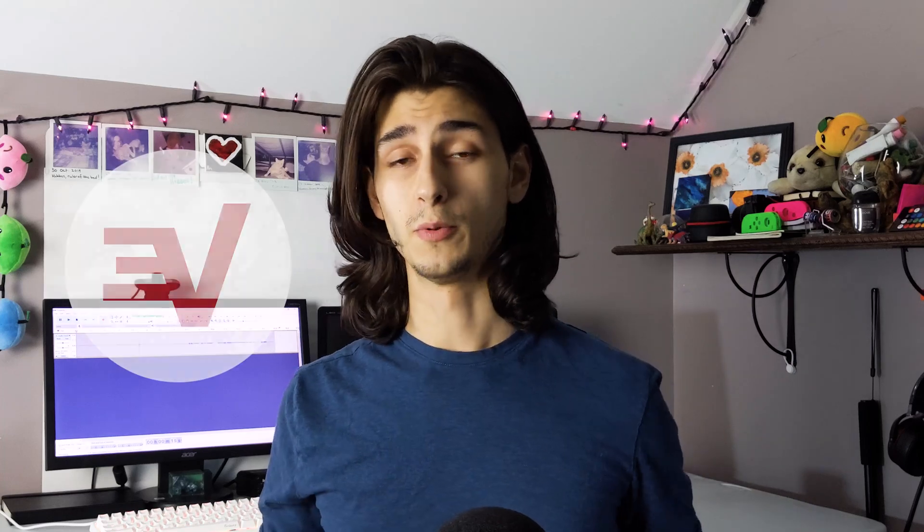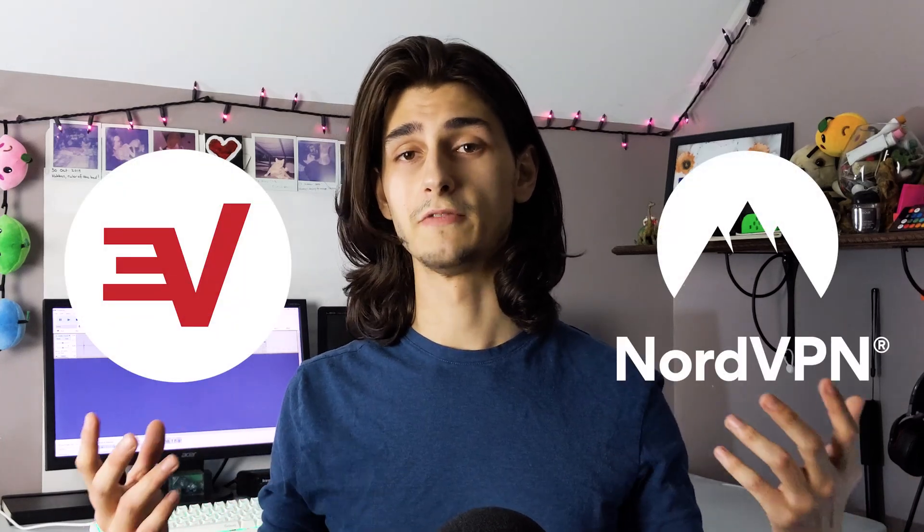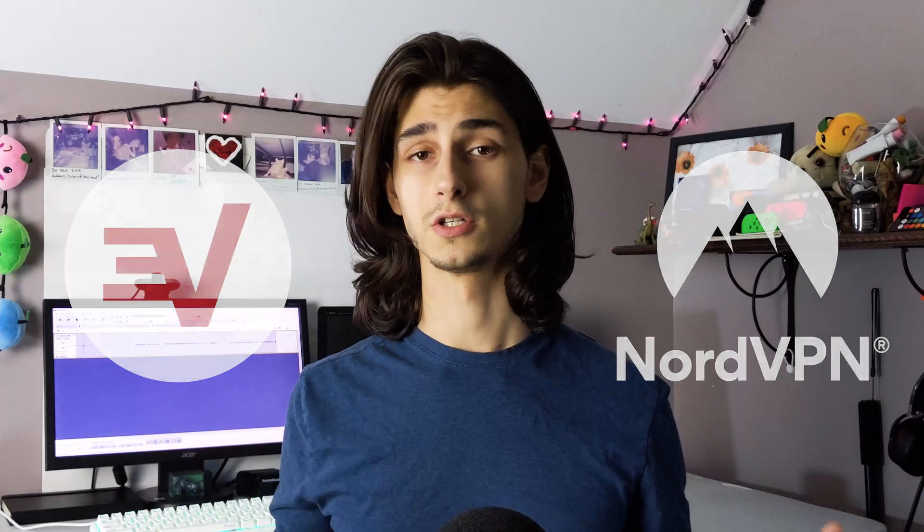What's up everyone, Patrick here again, and in today's video I'll be doing another VPN feature comparison of both ExpressVPN and NordVPN, and the available protocols for each.